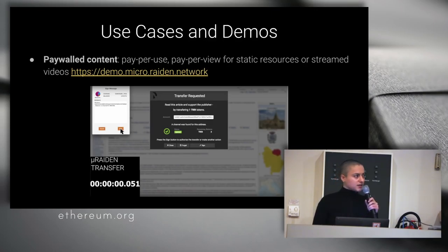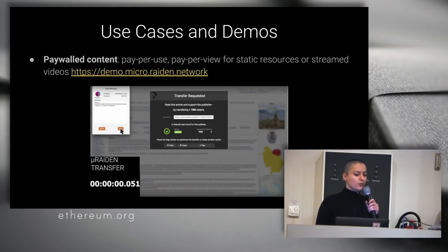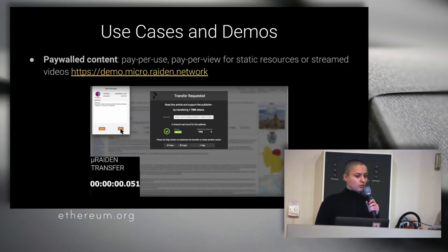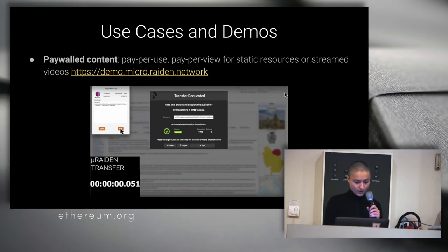As use cases, you can have paywall content — so pay-per-use. This is one of the main use cases, and I can actually show you a demo now, hopefully.